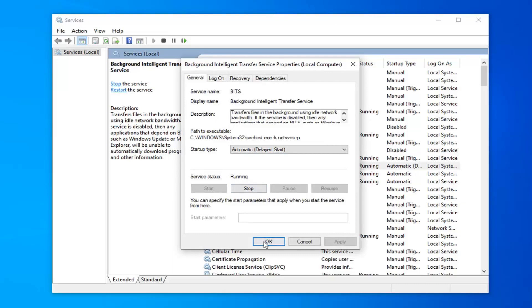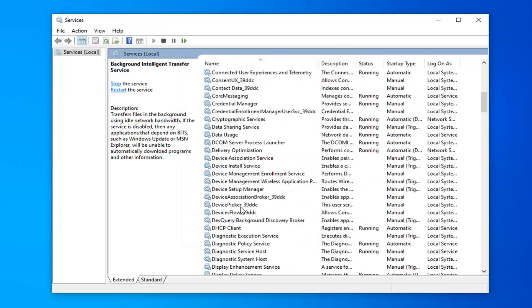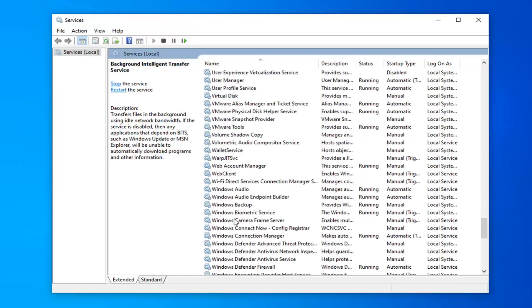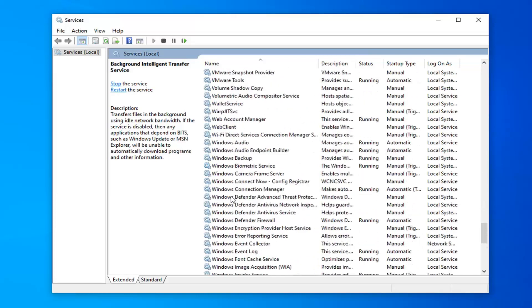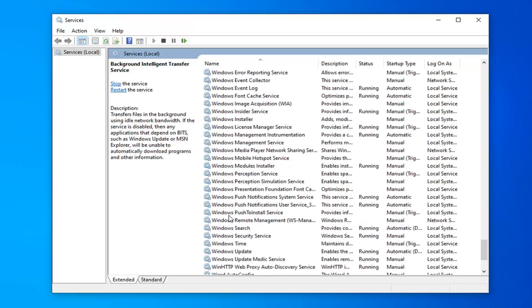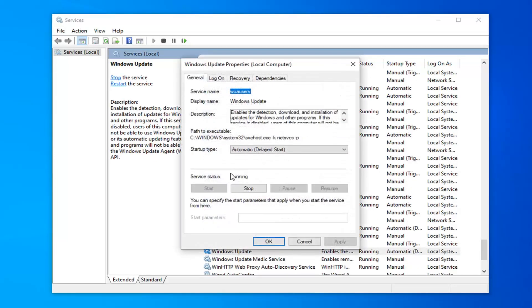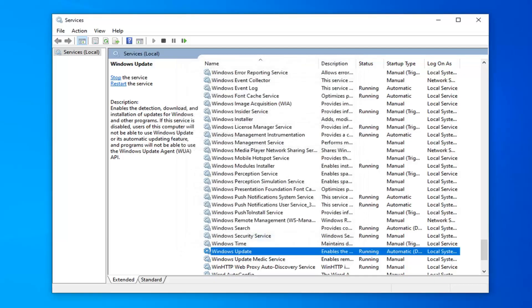Then hit Apply and OK to save that change. And now you want to scroll down to the Windows Update service, right here, double click on that, again do the same thing, select Apply and OK once that's done.